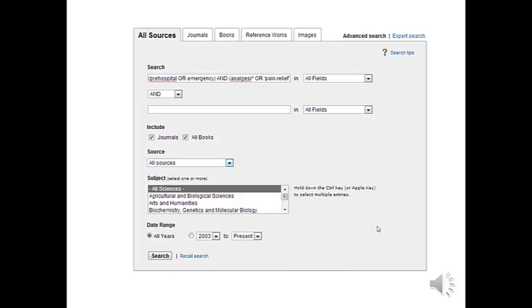Next up we'll put in our next few terms. So we'll put AND in to connect them, then in brackets analgesia or pain relief. What this does is make sure that when we search it will go pre-hospital or emergency and analgesia or pain relief.